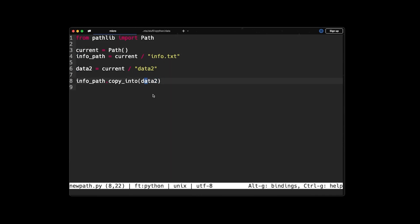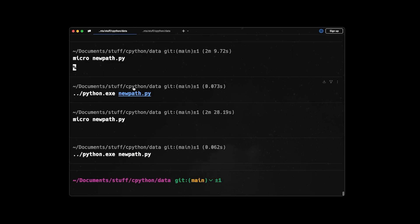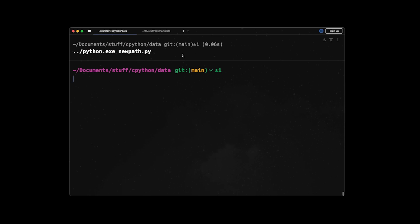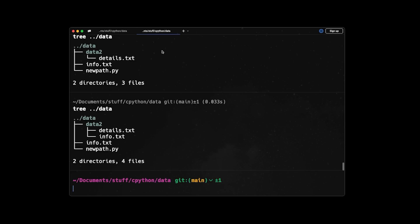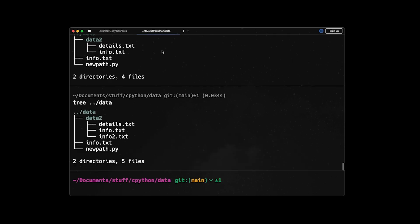Now let's say if we want to copy this file, but we want to store it in a file with a different name, let's say info2.txt. So what we can do is to just add the info2.txt to our path and then change the method from copy_into to copy. Save. Let's run it again. And now let's check our tree and we see, yes, now we have info2.txt here. Perfect.